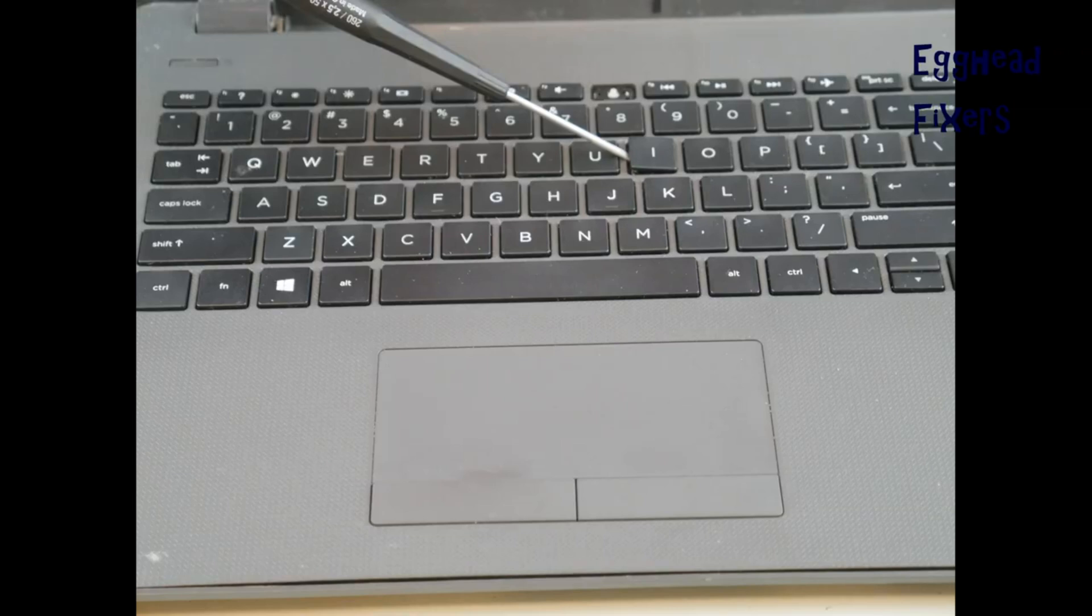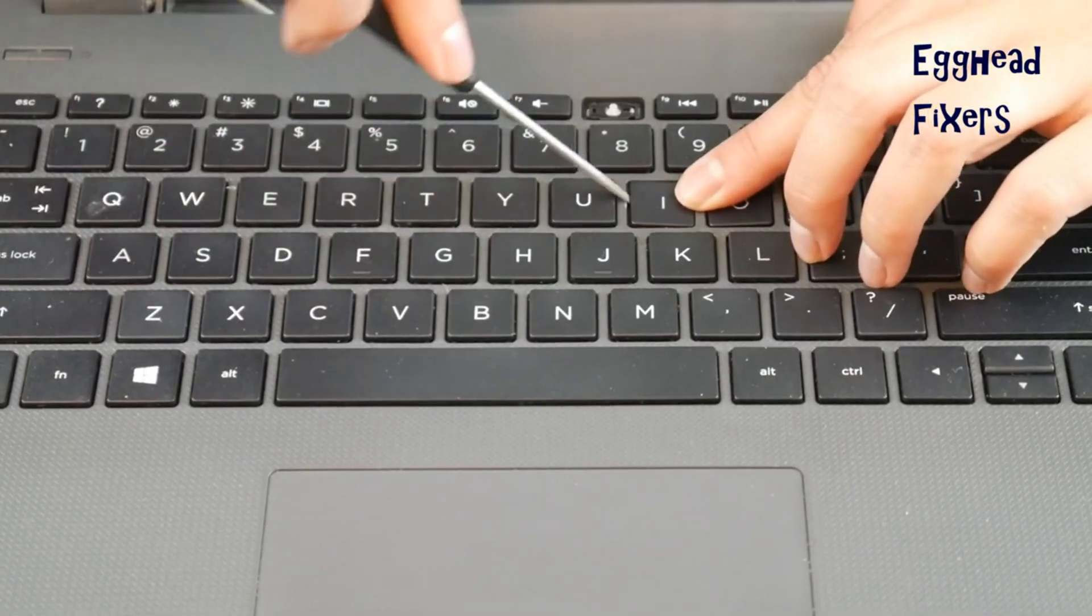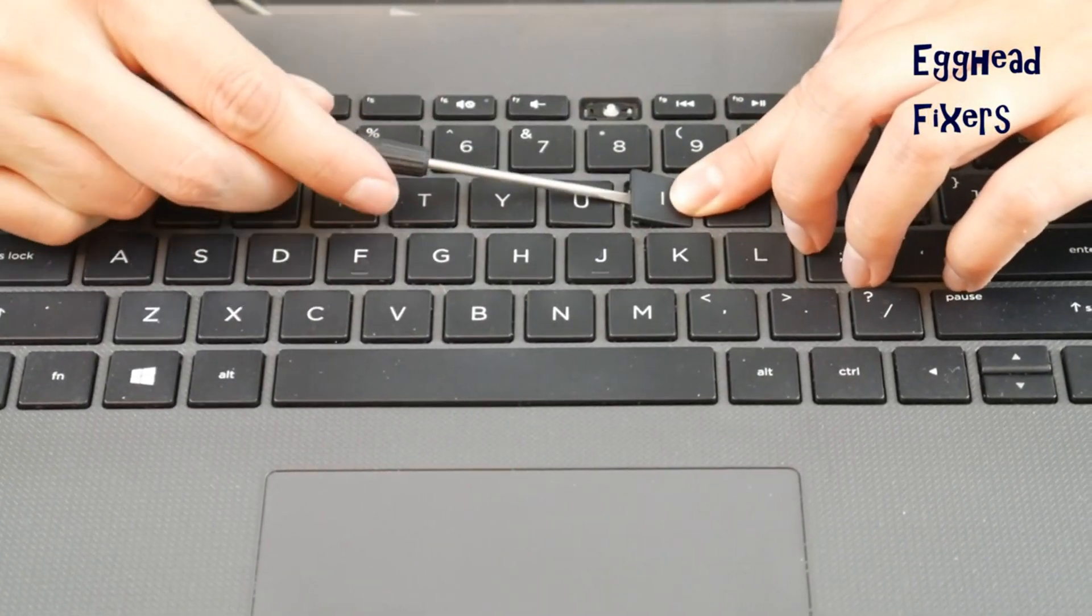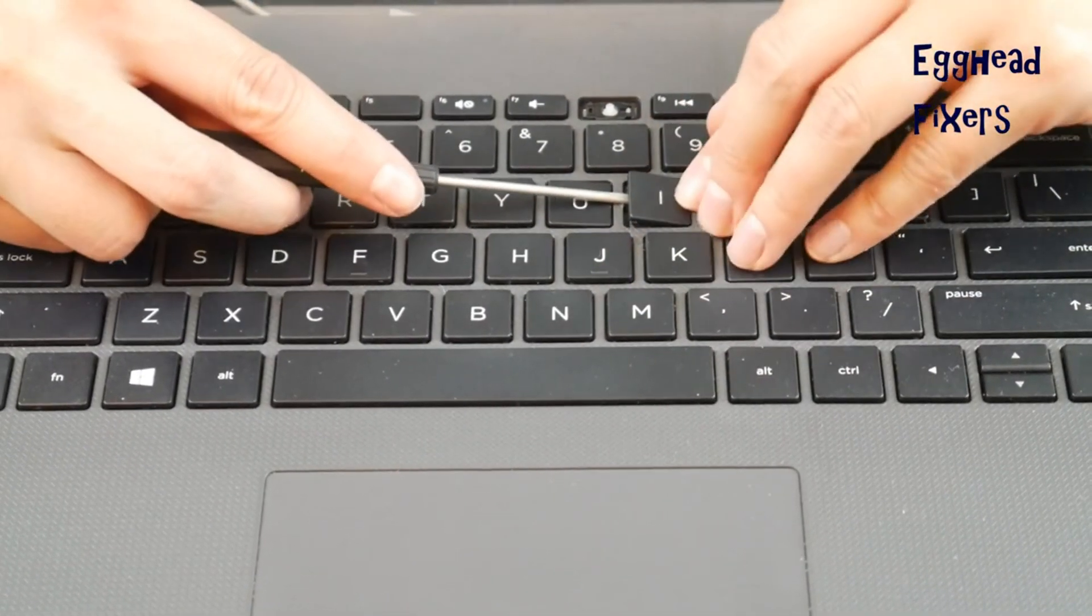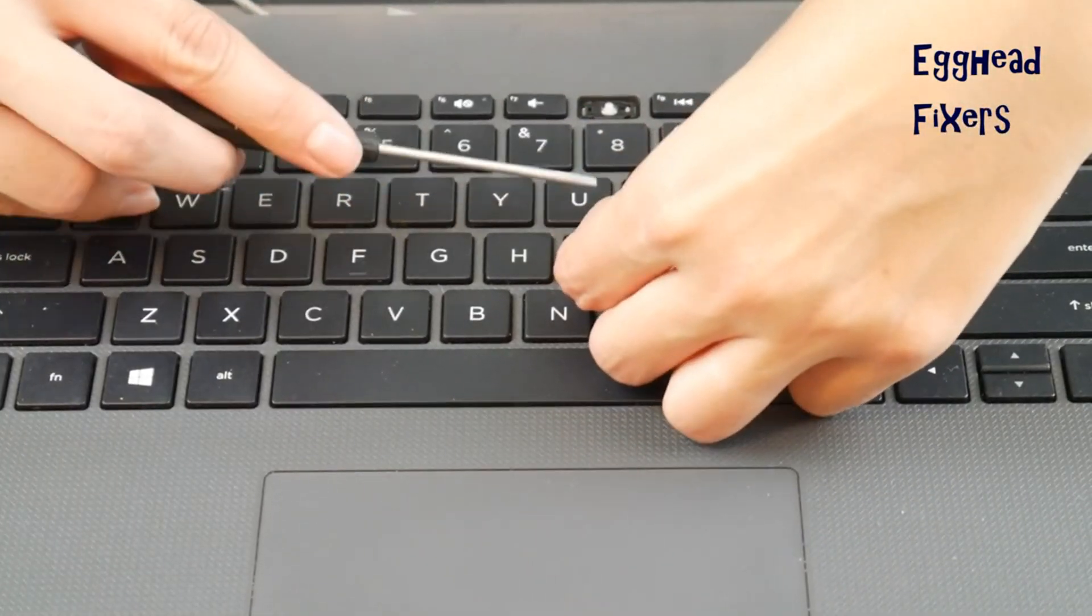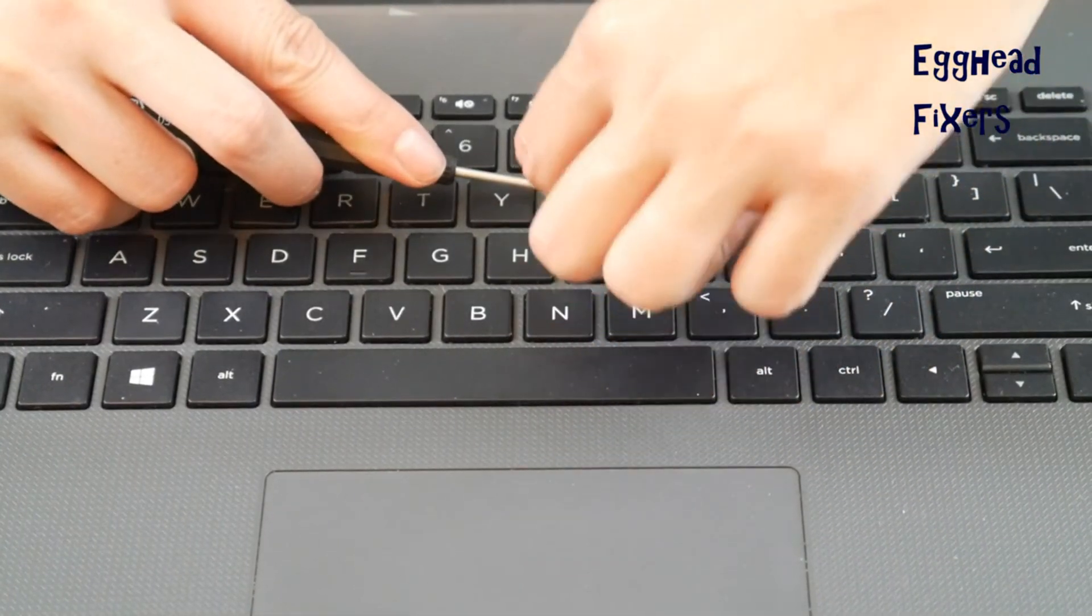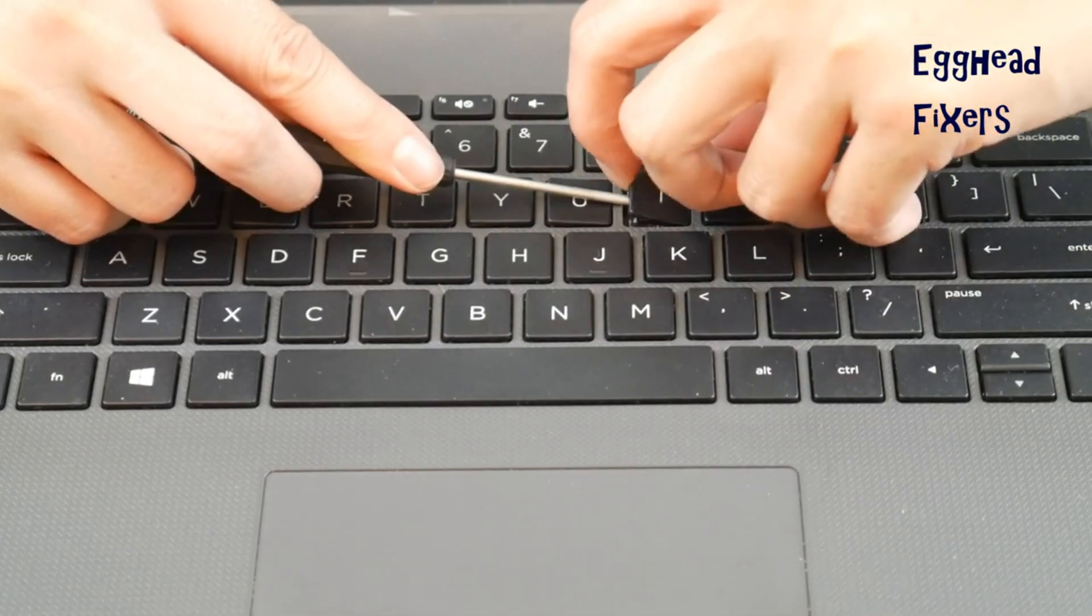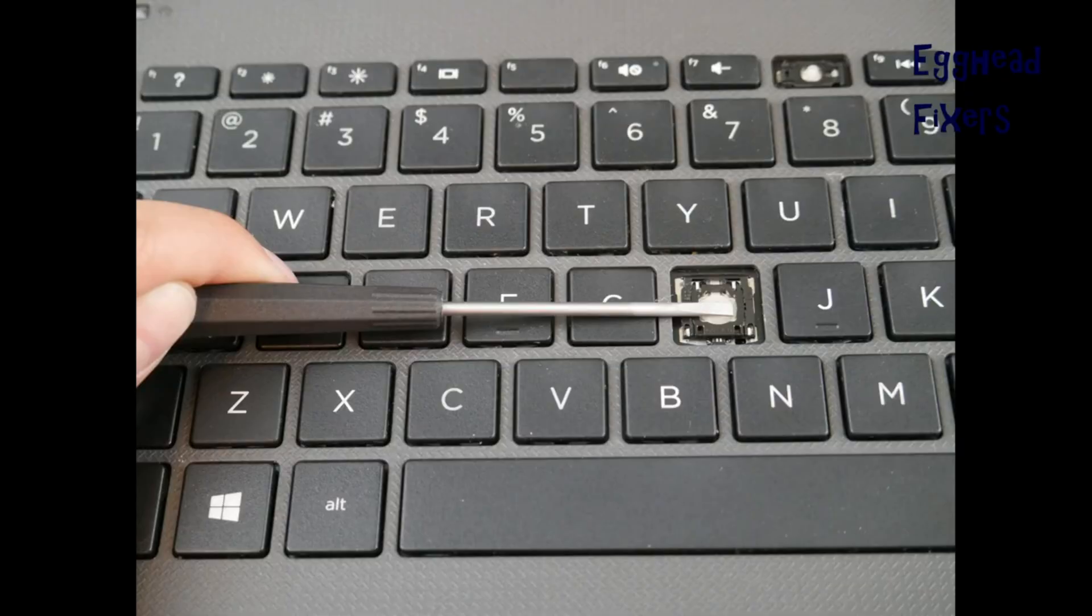Once you get it in there really good, you're going to peel off that keycap, which I'll show you doing right there. Start at the top. I found it was the easiest with the keycap. And then it came right off while holding down that retainer clip.